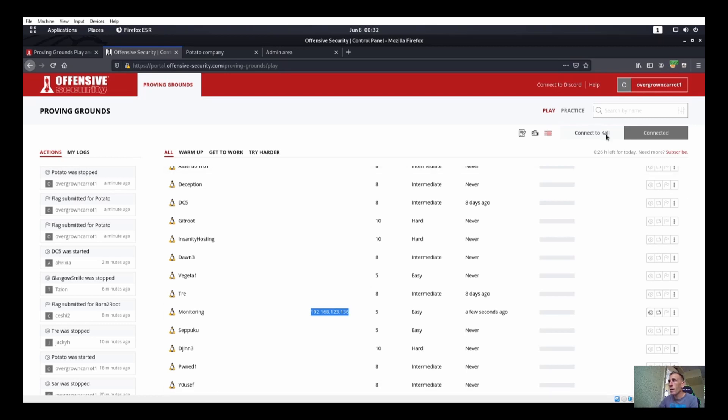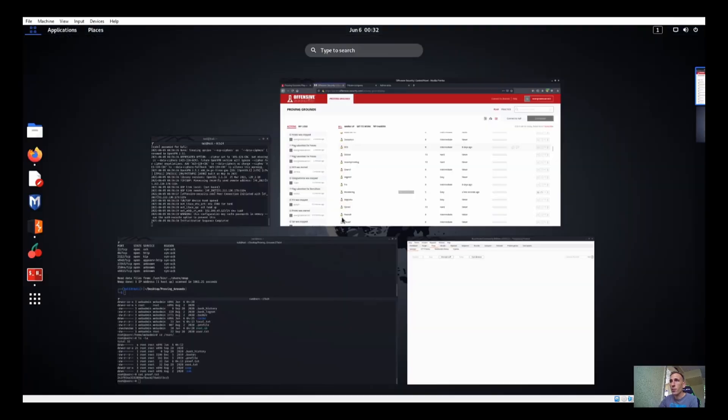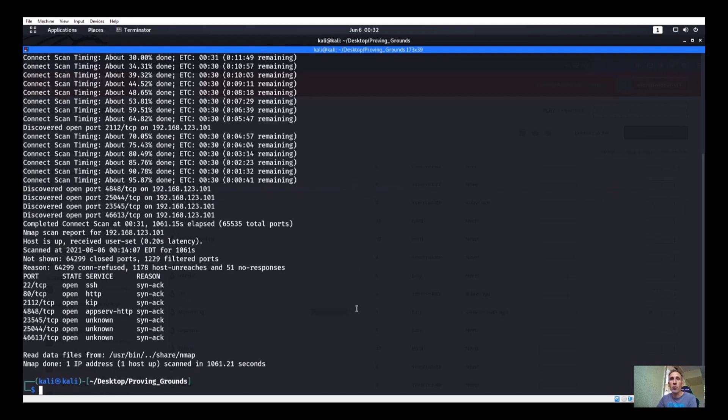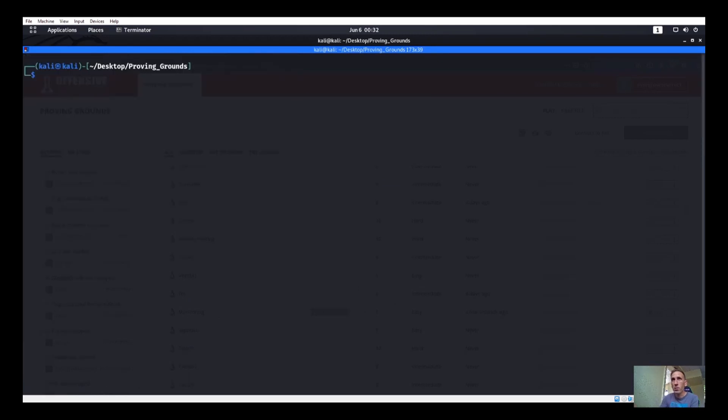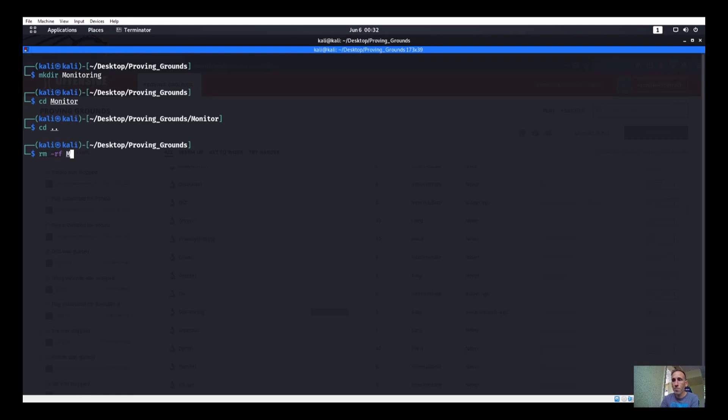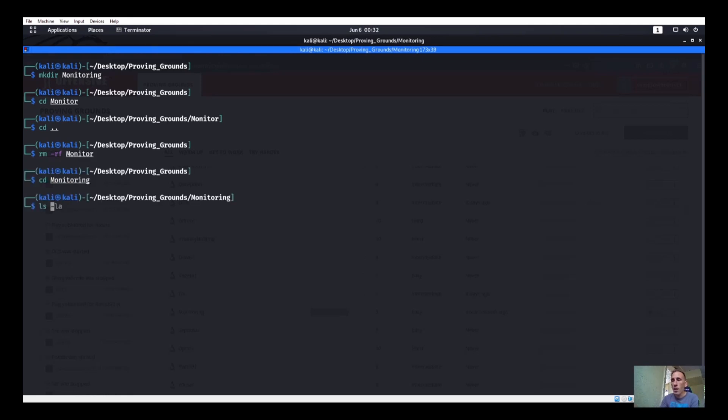We got about 26 minutes left, so hopefully we get through monitoring and do what we need to do. Let's make a directory for monitoring and CD into monitoring. Let me remove monitor and CD into monitoring. There we go. We'll start up our nmap scan.